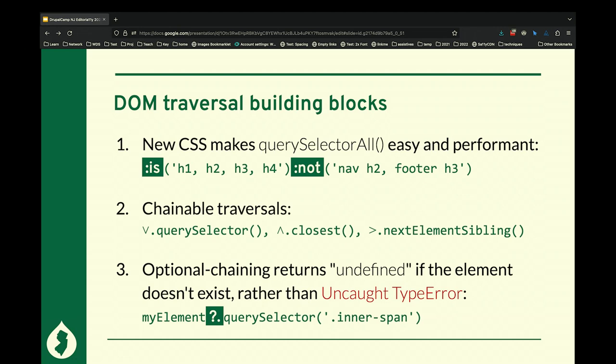There's also something called optional chaining that came into JavaScript a few years ago. Rather than saying something.something, you can say something?.something — that means before you go to the next step, test if the previous thing actually exists. And if it doesn't, return undefined. Rather than your whole application crashing, you just get undefined as a value. That can cause surprises — if the next thing you're going to do is get the text content and check what the text is, you actually have text that happens to be undefined — but that's better than crashing. You can work with that.